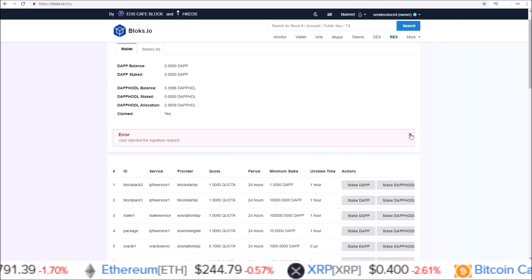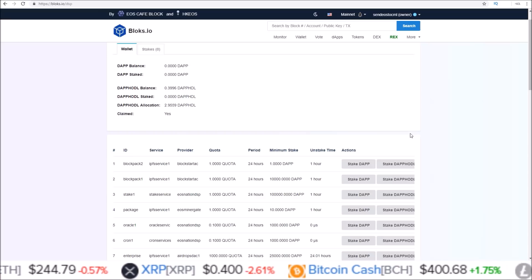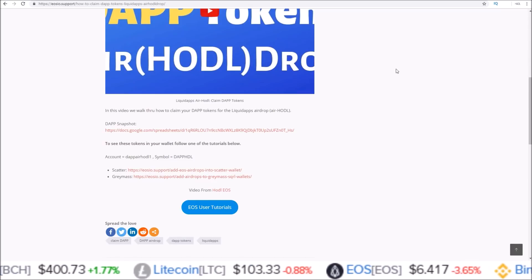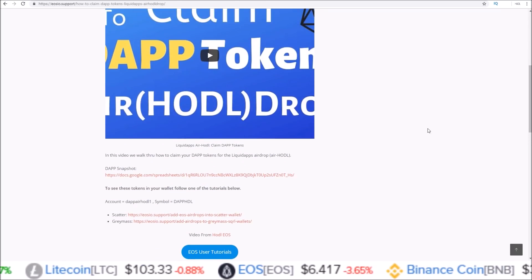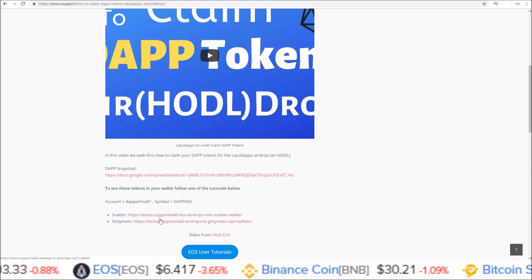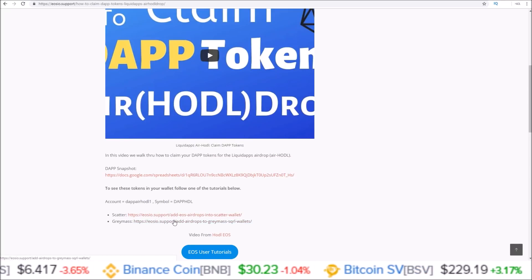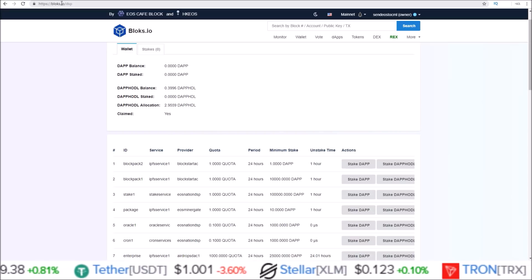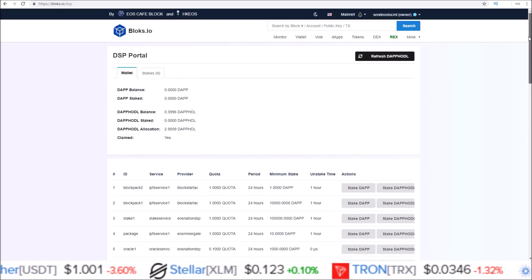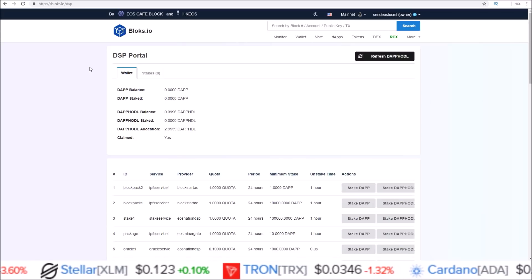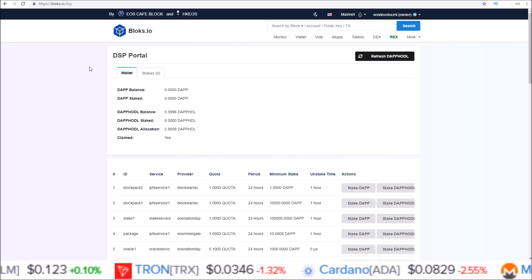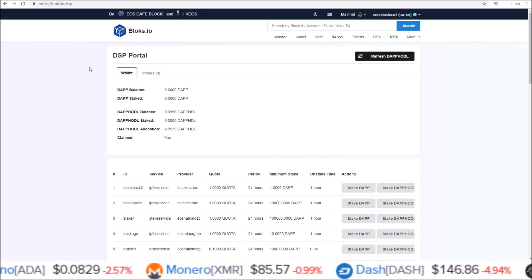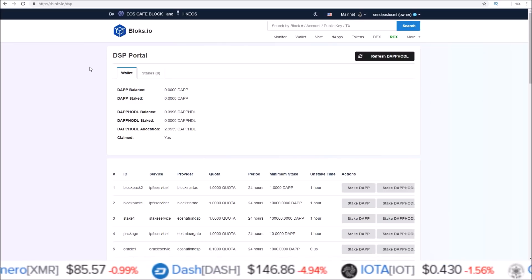So there you go guys — that is how you stake your DAP HODL tokens both the easy way and the more involved way, which allows you to control how much you stake. I will be putting this video up on EOSIO support, and I'll leave a link in the description to the EOSIO support page which has links to videos showing how to get your DAP HODL tokens to show up in either Scatter or Greymass wallet, and of course a link to blocks.io/dsp as well. If you enjoyed this video or found it helpful, please drop a like, hit subscribe, and click the notification bell — see you guys in the next one.